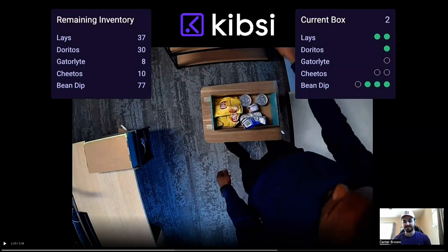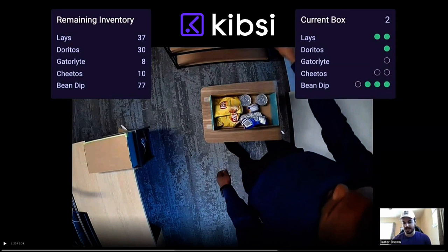The only way objects are not going to be in the box is if they were never put there or if they leave the box. So we don't have to worry about the model missing things as they get covered and other things stacked on top of them, because once it's entered the box, we know it's in the box, unless it gets taken out of the box.